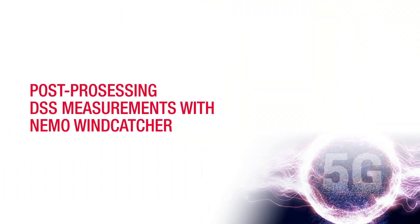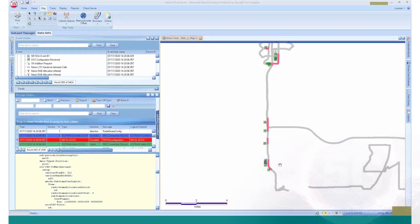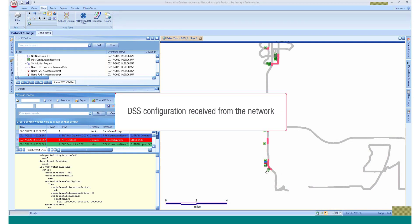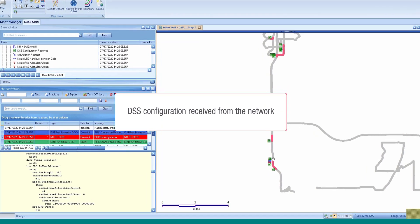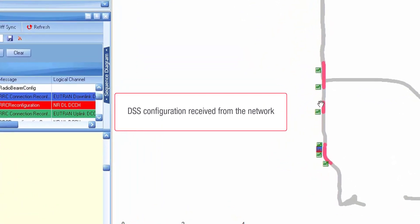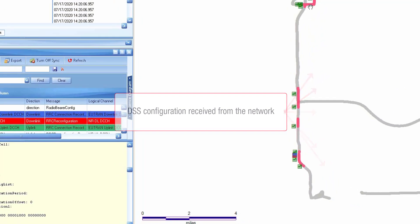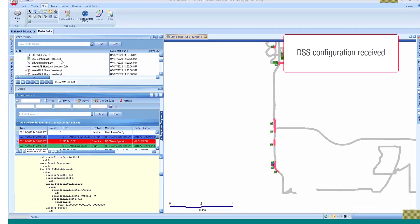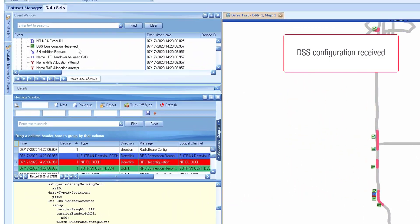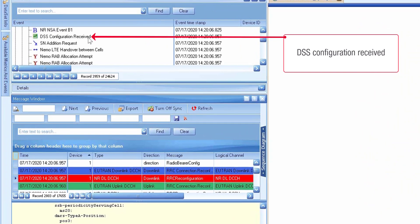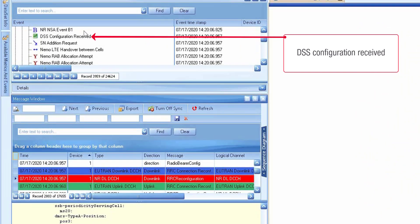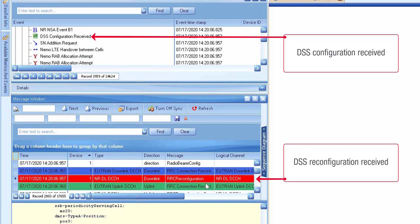The following demo shows in detail how DSS measurements are post-processed in NEMA windcatcher. These figures illustrate that the DSS configuration has been received from the network. The DSS configuration received event and RRC connection reconfiguration message indicate that the reference signals have been offset in NR so that they don't interfere with LTE.